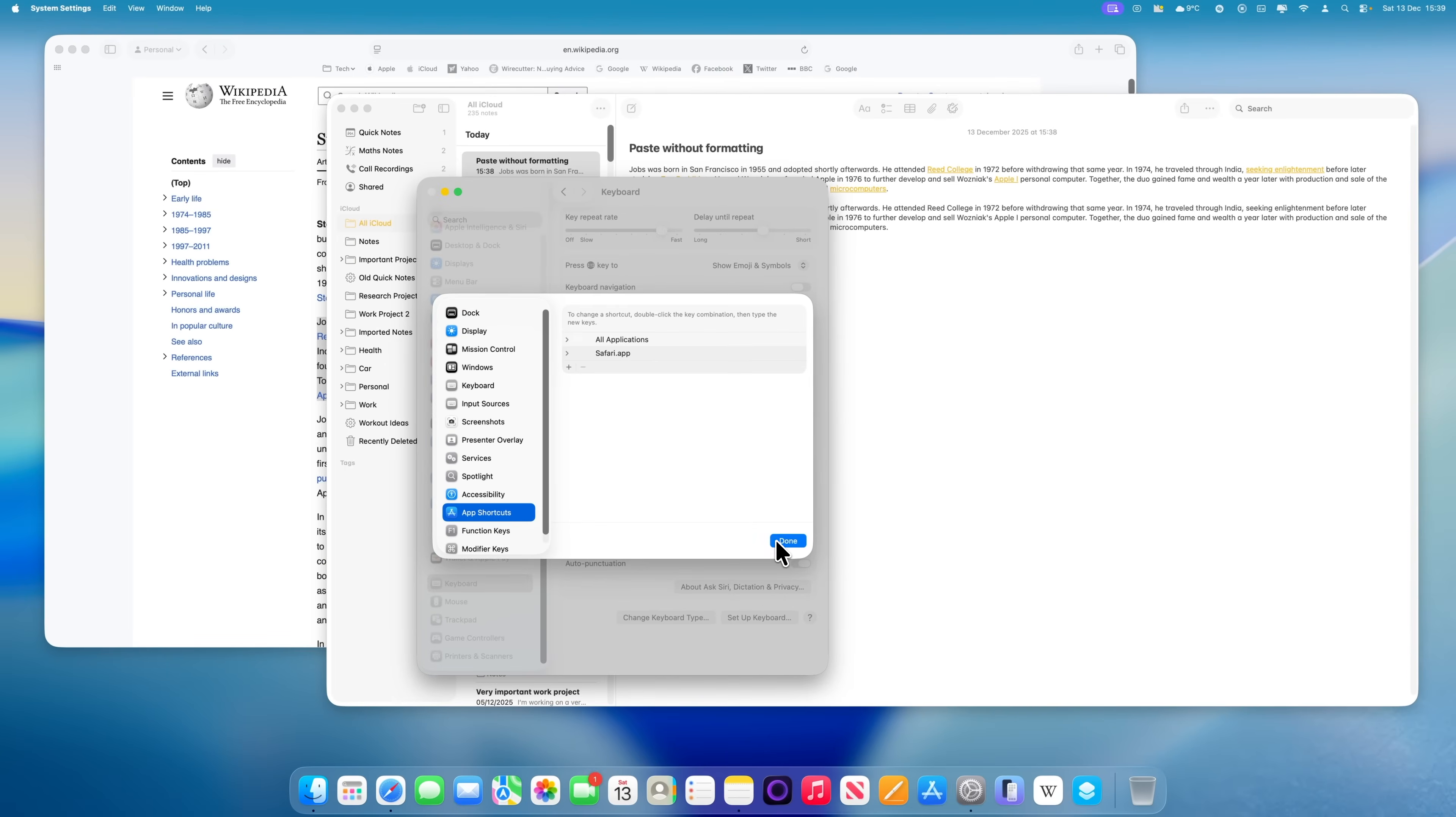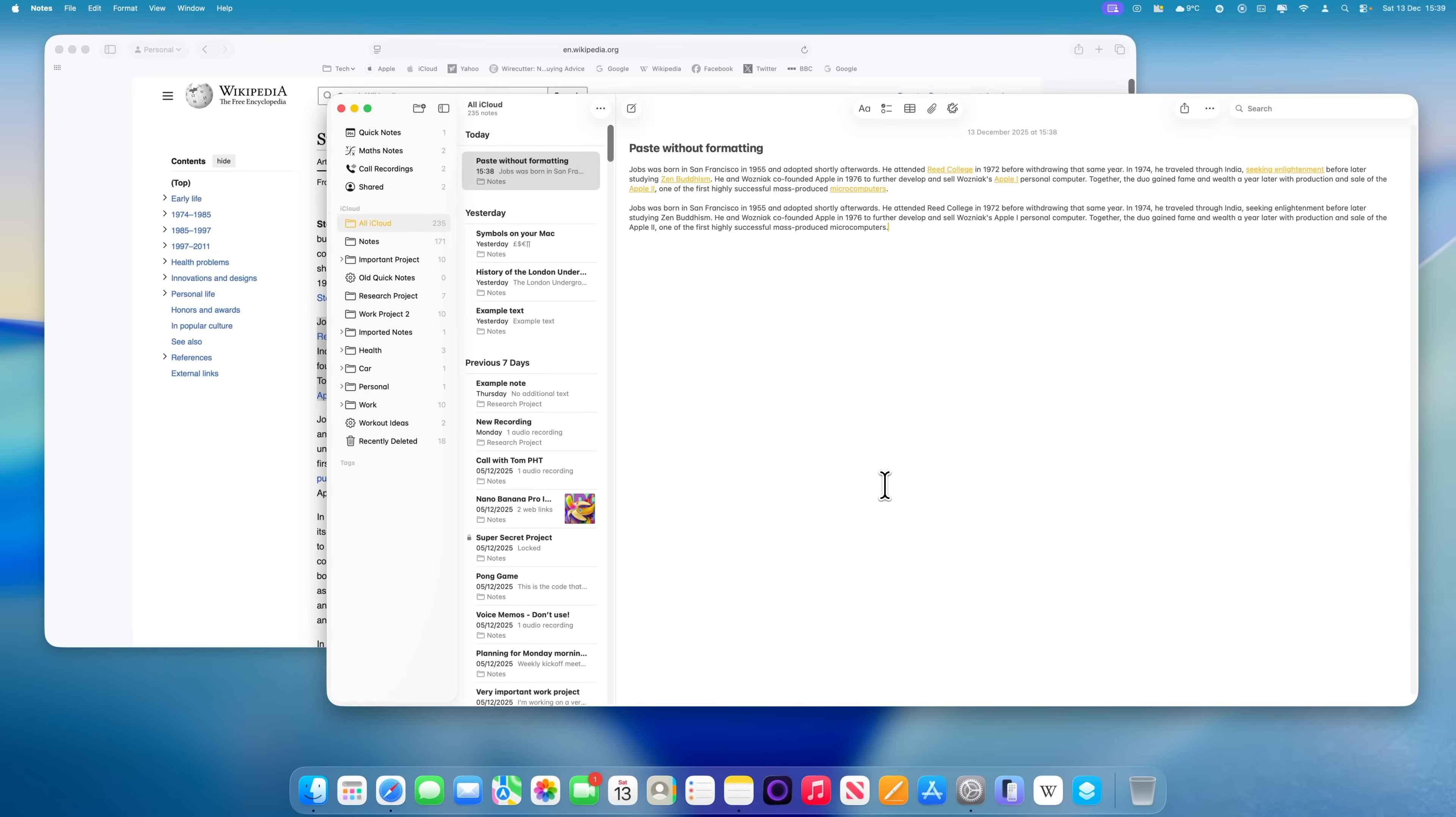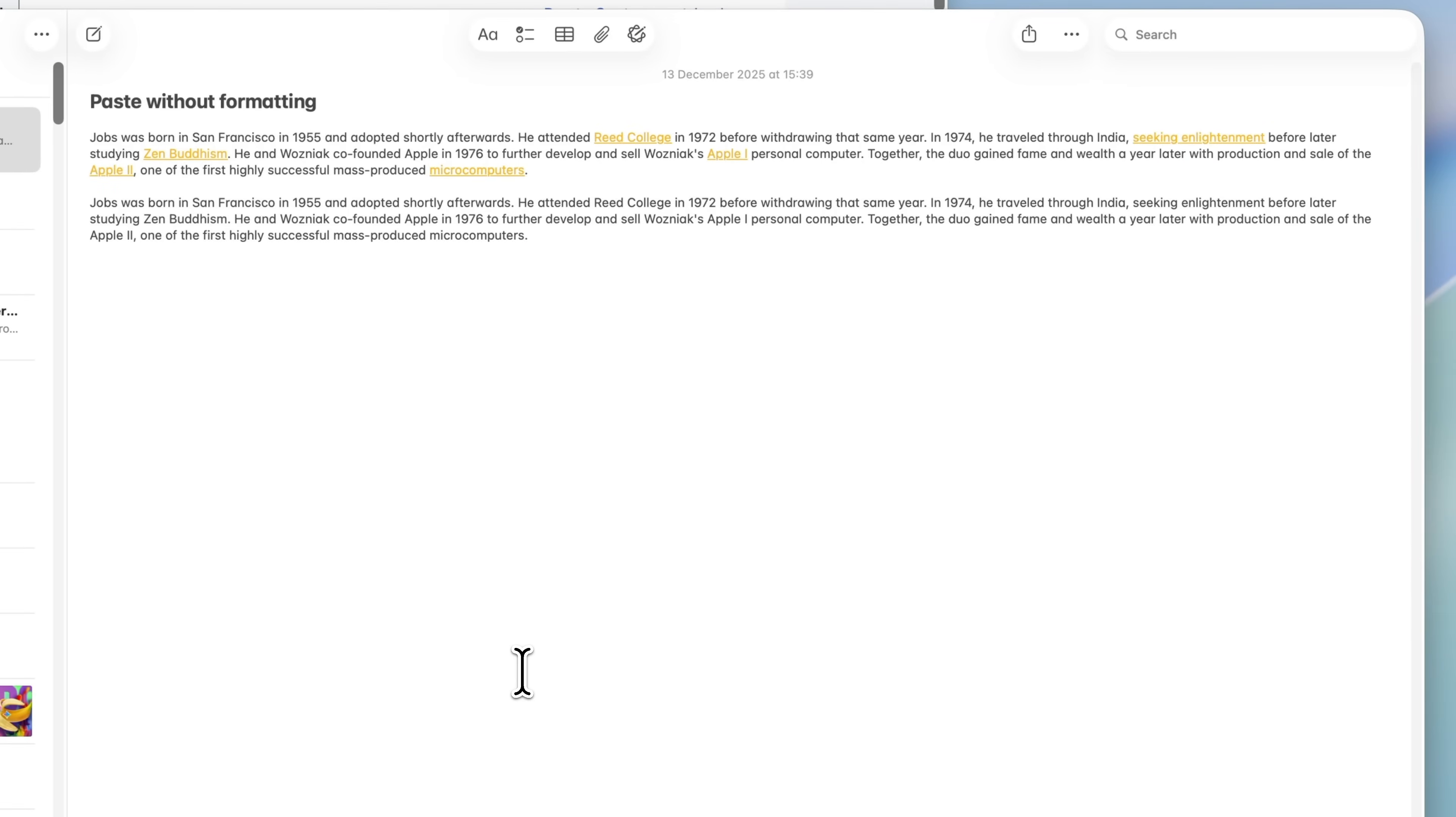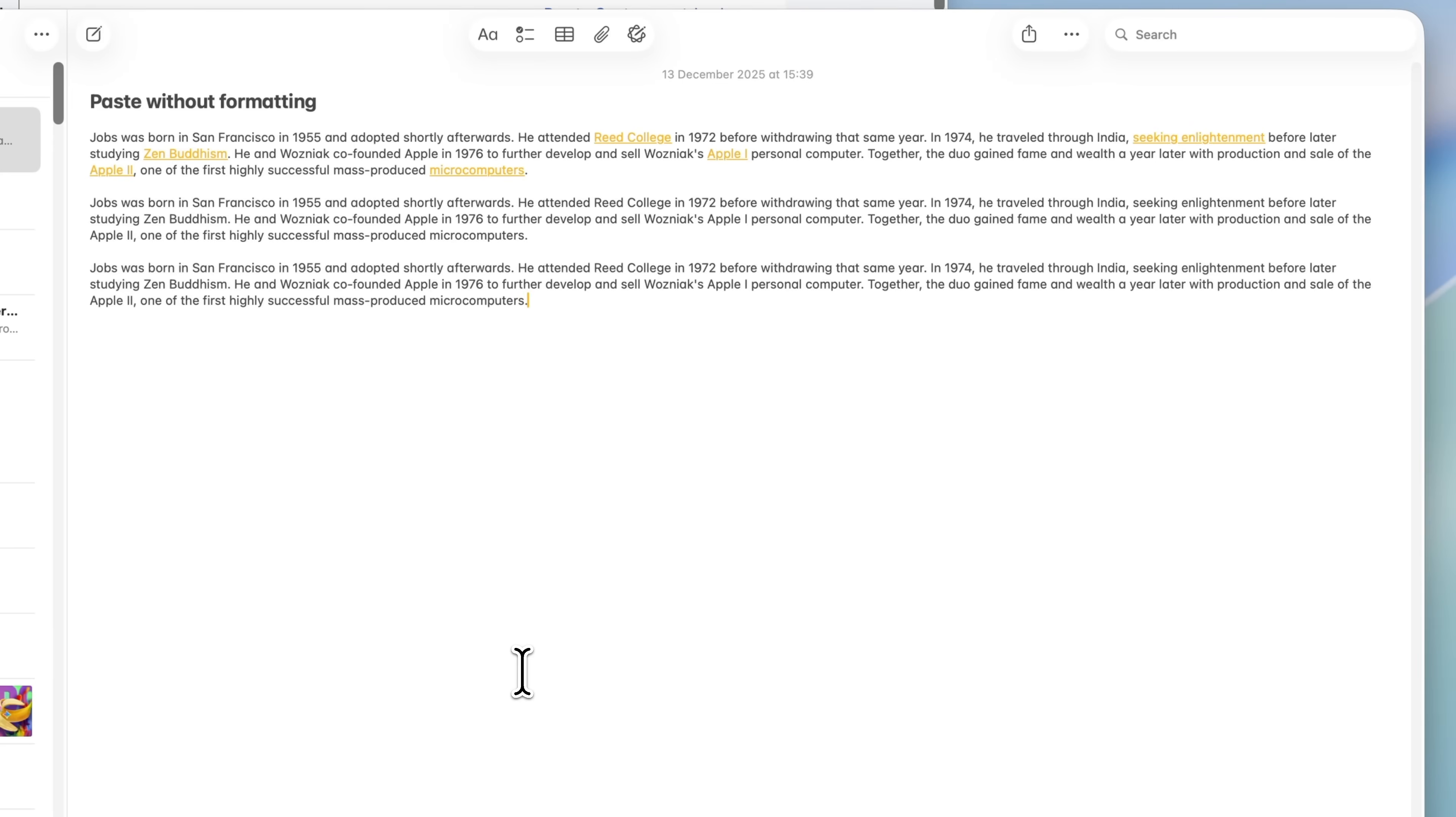You can now test it by copying some formatted text from Safari and pasting it into another app using Command and V. In my experience, this works really well in Apple's own apps, but it can be a bit hit and miss with third-party apps. If you decide you don't like it, you can always go back into Keyboard Shortcuts and remove the shortcut entirely.